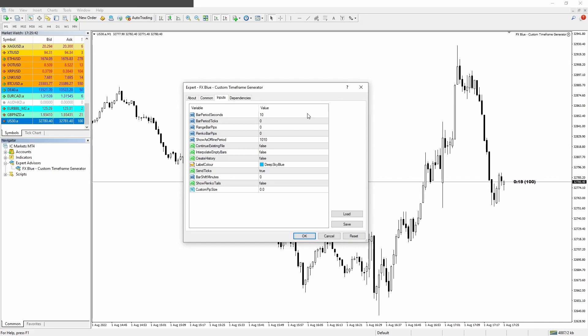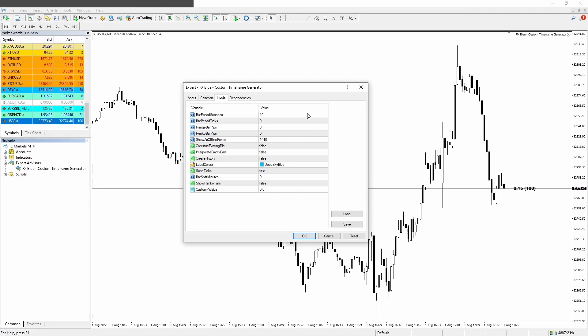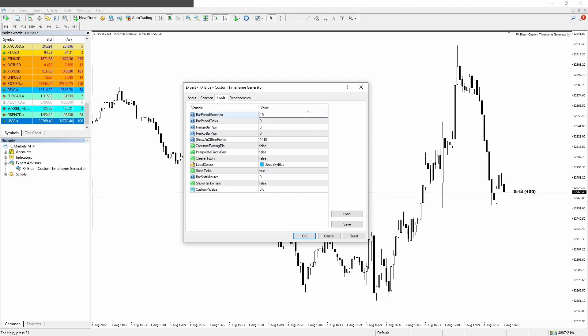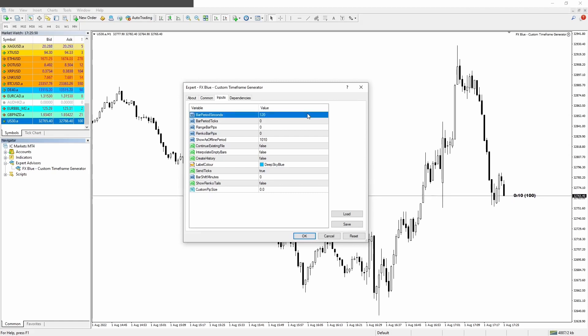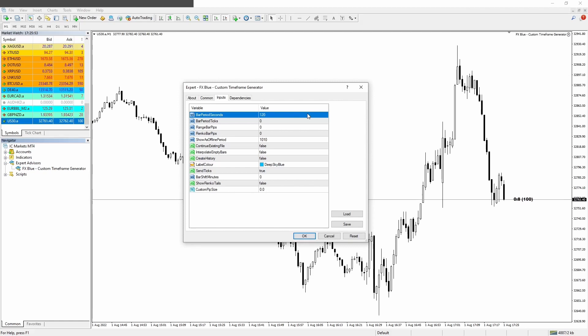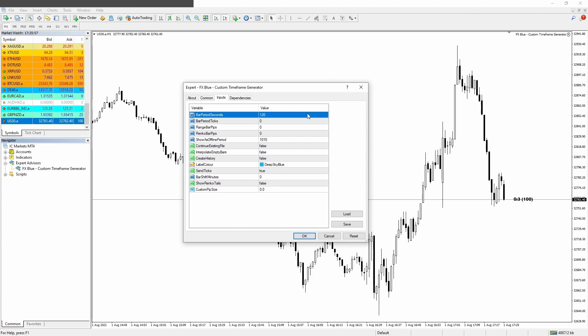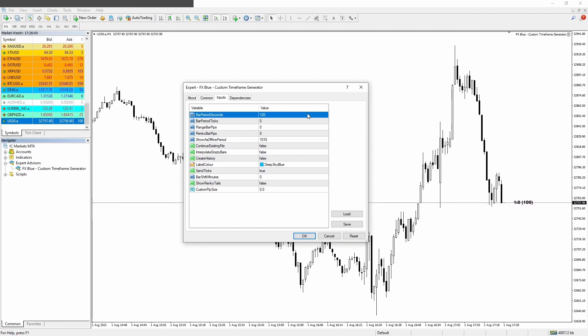For example, for a two minute timeframe, you want to type 120 seconds. For a three minute timeframe, you want to type 180 seconds. I personally like to scalp low timeframes, M1 and M2, and that's why I'm focusing more on those ones.